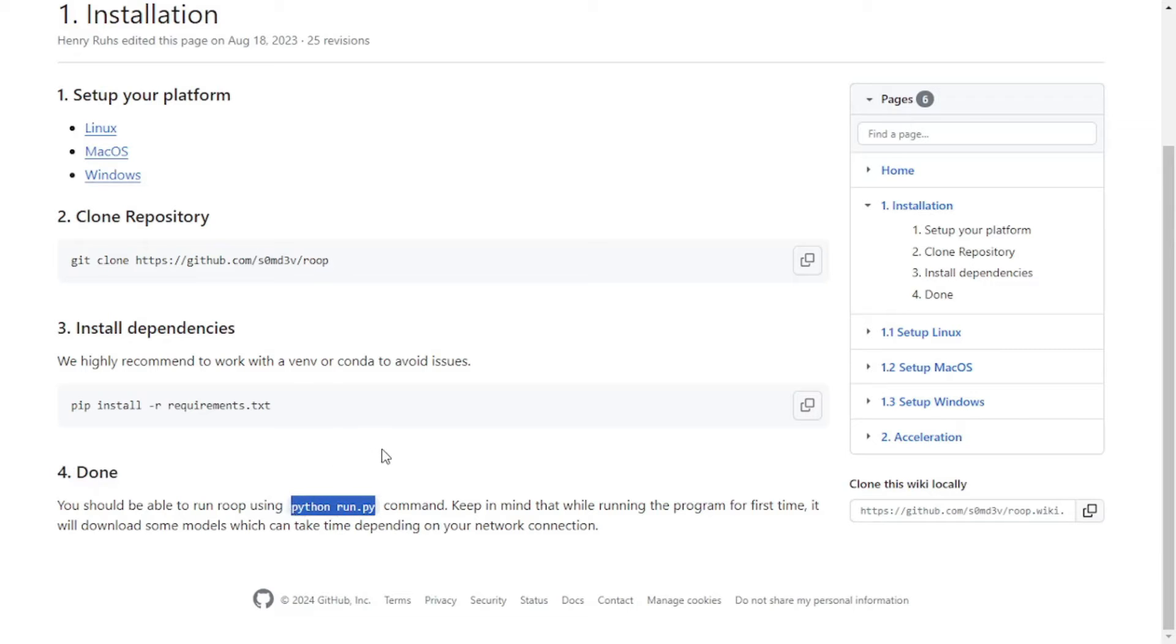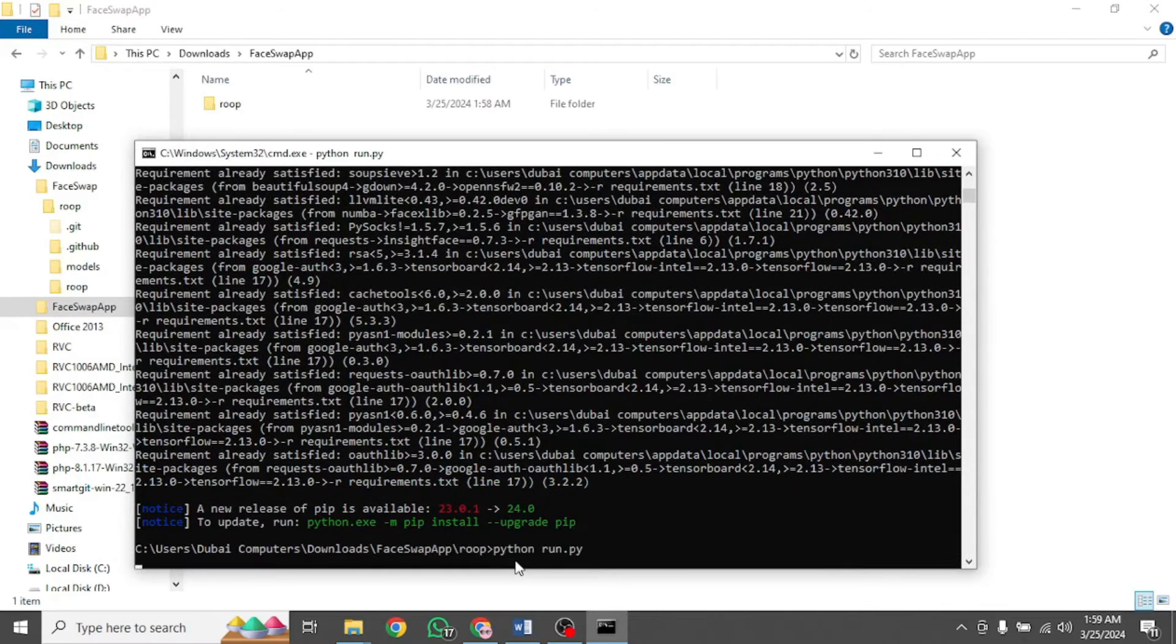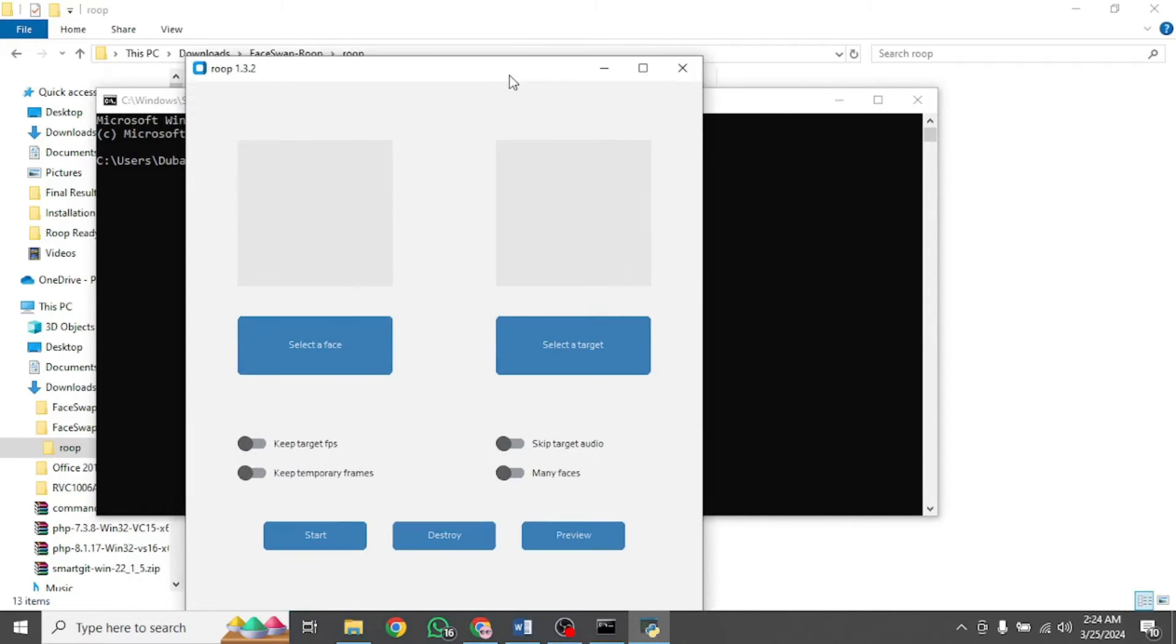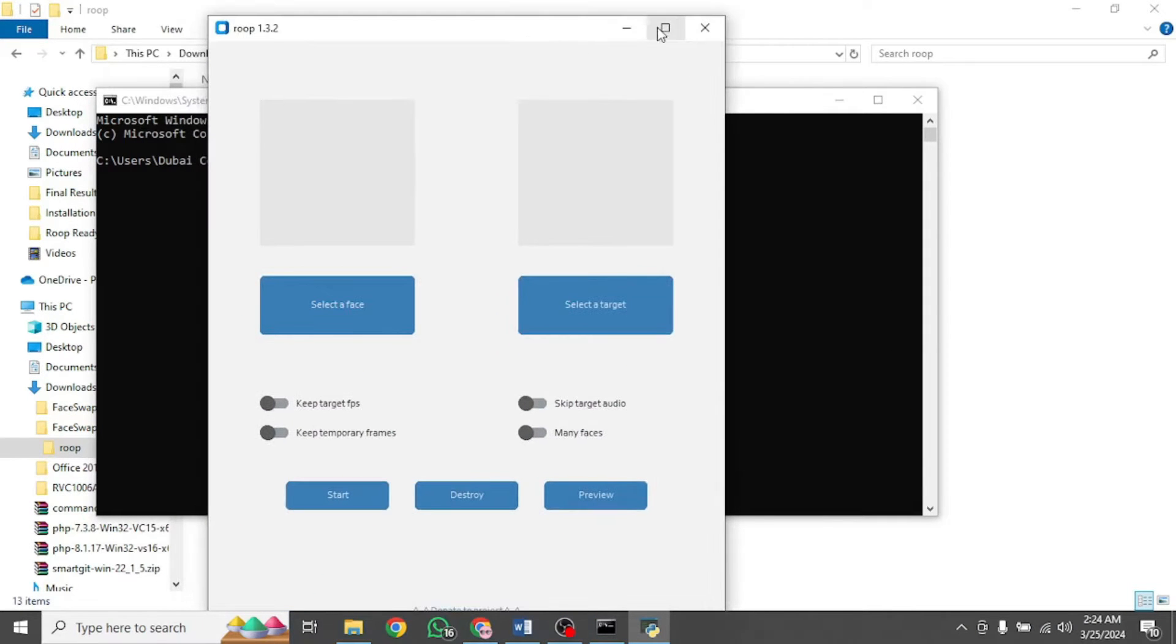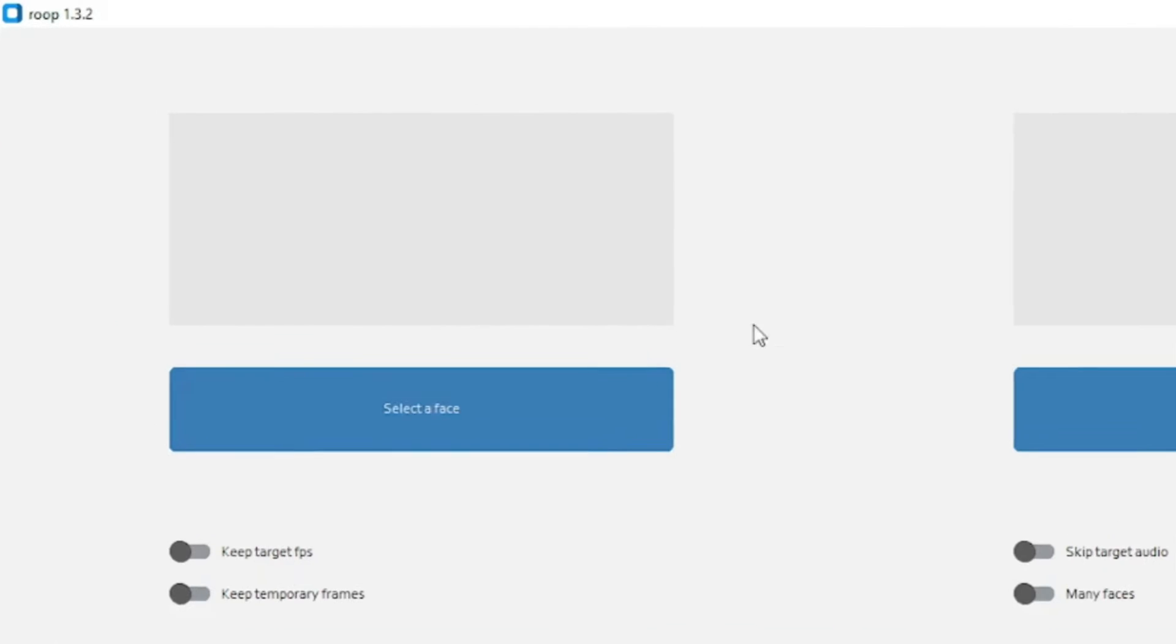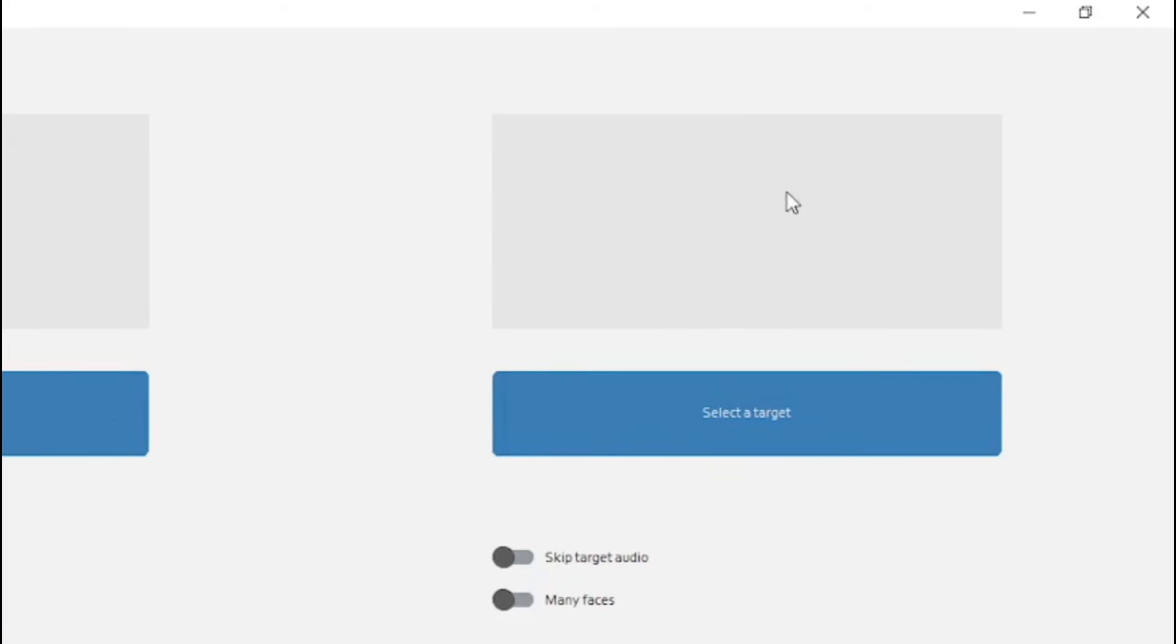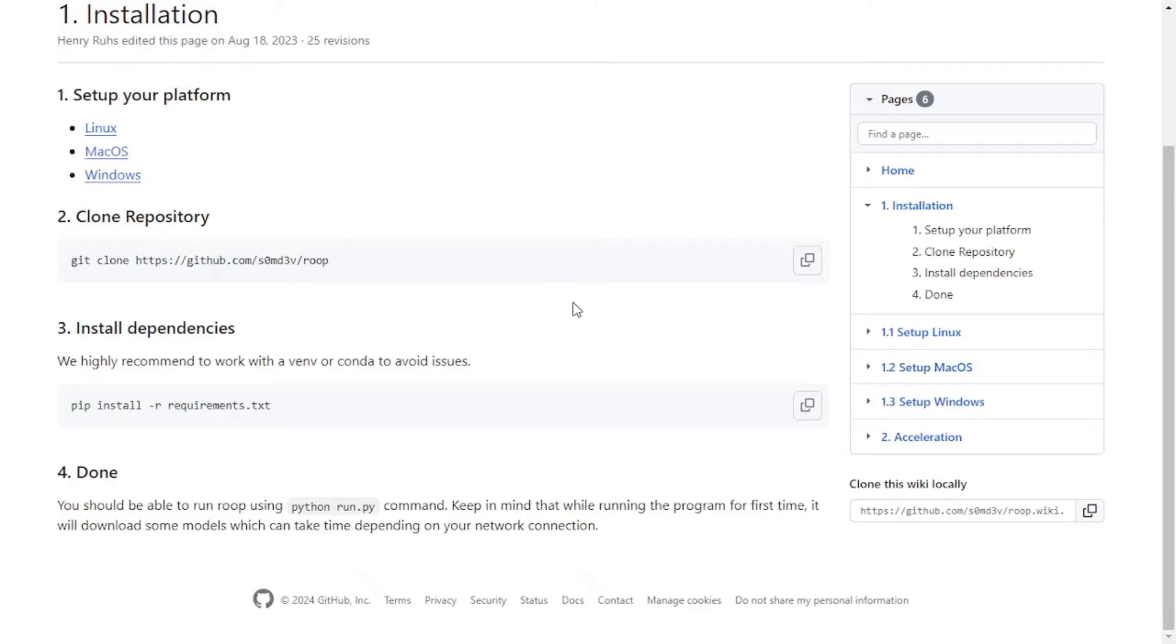We can execute this command to run our software. So go back to the terminal and paste that command right here. This will open the software for us. As you can see, it didn't even take 30 seconds to launch this app. And here is our interface. Pretty simple, right? All you need to do is select a face image and a target image or video, then start the process of conversion. I'm going to get back into it, but first I need to mention some other features of this application.